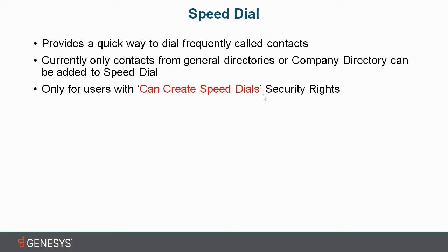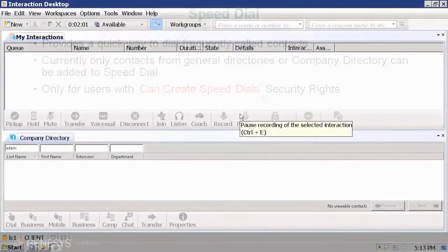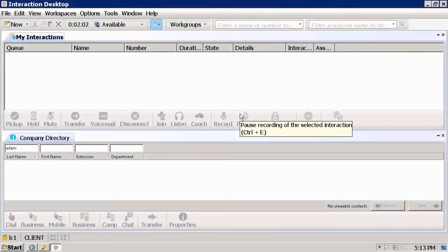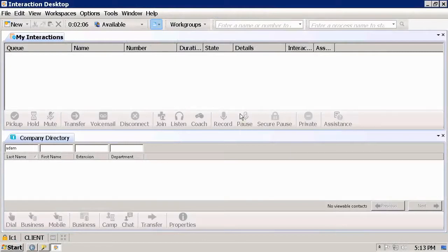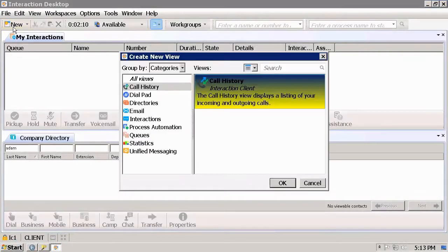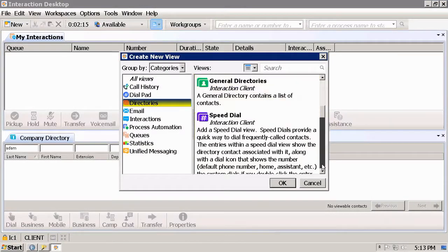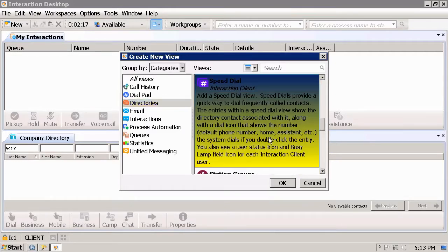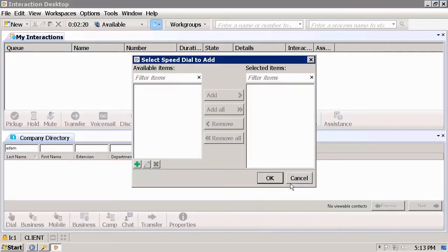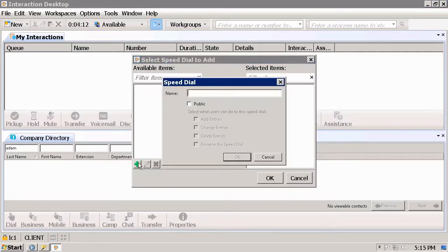This is my Interaction Desktop. To create a new Speed Dial view, select New, go to Directories and look for Speed Dial. Press OK, press on the Add button. Let's name our new Speed Dial 'Partners'.